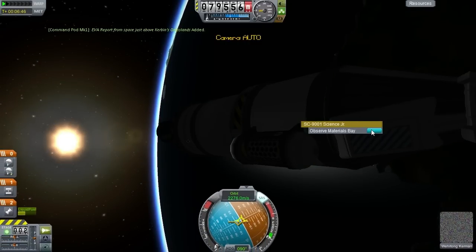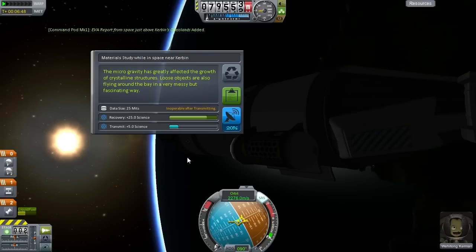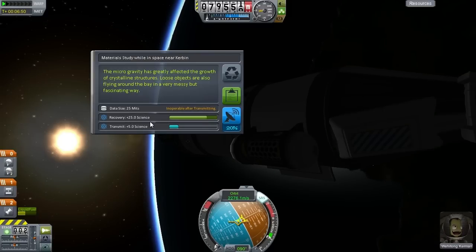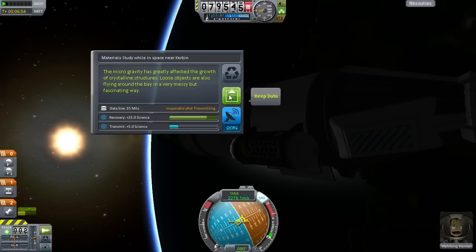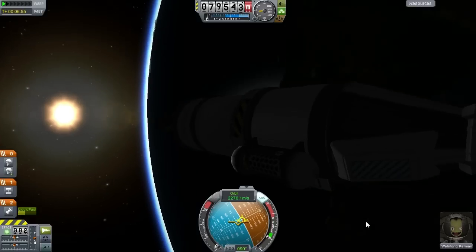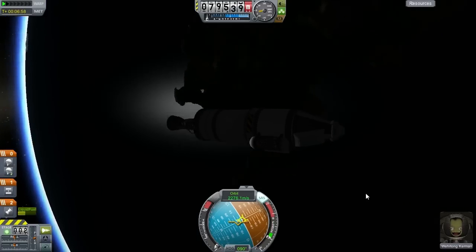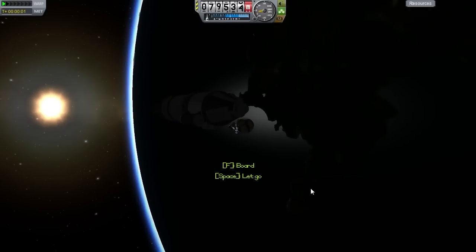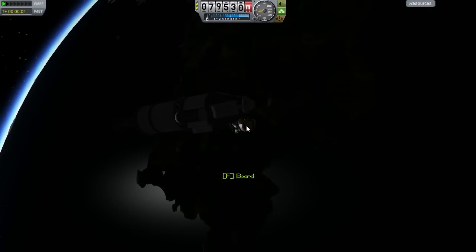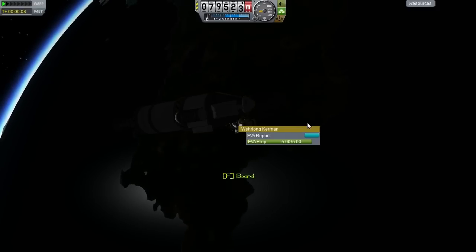Let's check out what the materials bay has to say. Alright, 25 science! We didn't bring an antenna, but as you can see there's a penalty for transmitting anyway — 25 science is a lot, so we're going to keep that. Now, the tricky part — especially on the dark side — is that the EVA report in near Kerbin orbit is subject to the biomes on the ground.